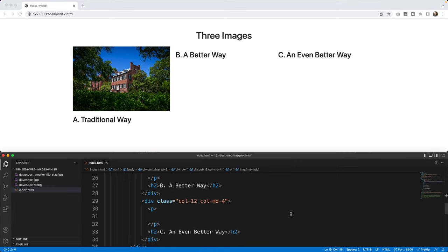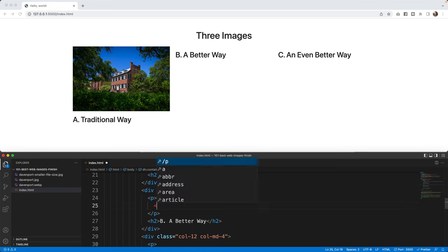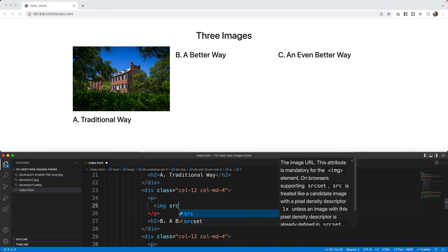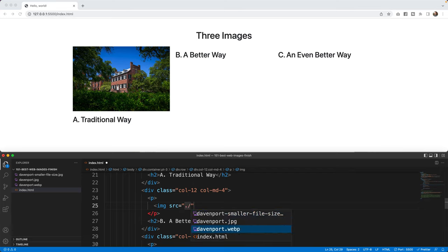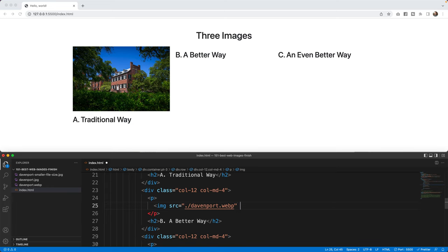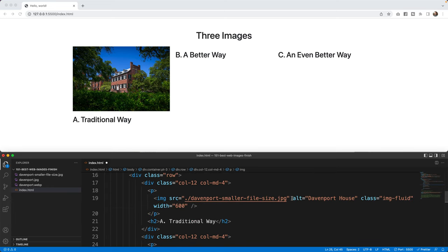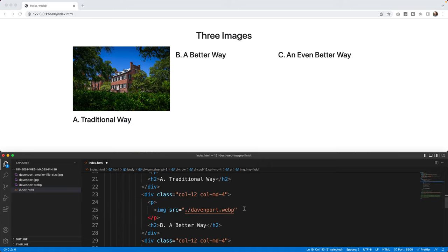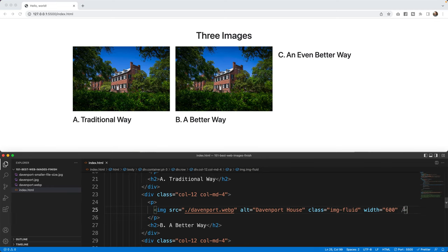But the better way, if I come down to B, is I want to say image source, and I'm going to bring in the Davenport.webp format. In fact, I'm going to copy and paste this Alt, Class, and width to make it much easier. Everything else will be the same. Davenport, Alt, Class, width. And now what I have is a better way.